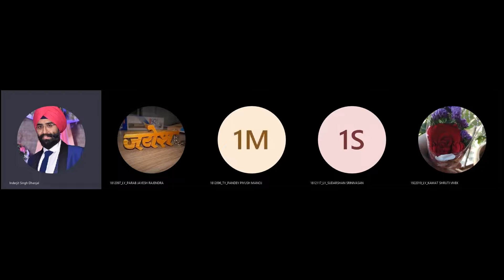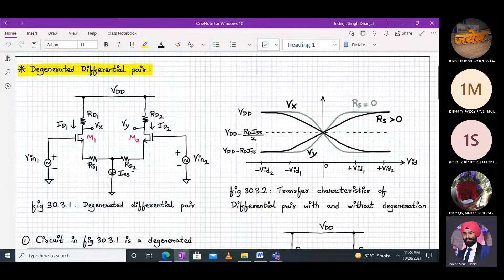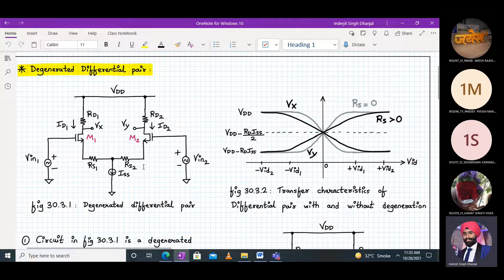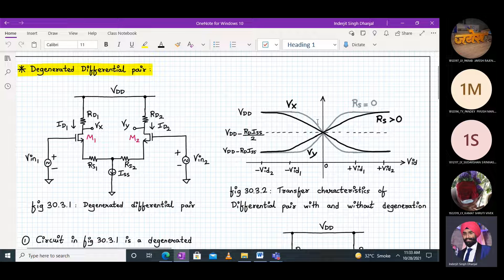For the first time we are introducing RS1 and RS2, which are called degeneration resistors. Basically, what they will do is reduce the differential gain at the cost of more linearity — or rather, they increase the linearity at the cost of differential gain. So the differential gain without RS1 and RS2 is much higher; when you include them, gain reduces but linearity increases.